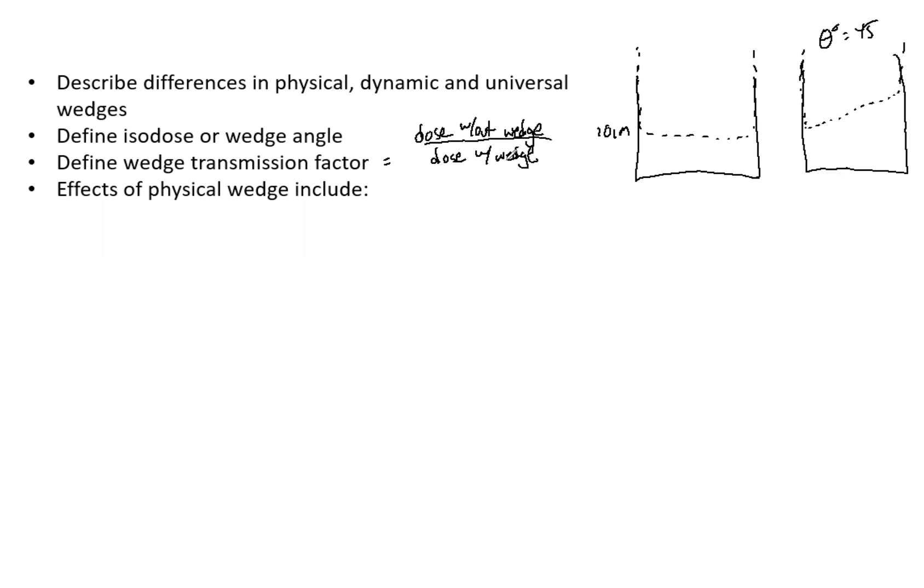The effects of physical wedges: you have beam hardening in the x-ray beam that can alter percent depth doses at large depth. You have beam hardening and then extra scatter dose that, for example, in contralateral breast could matter.